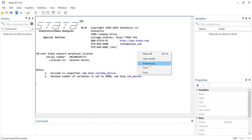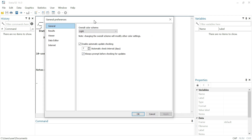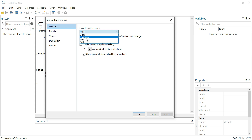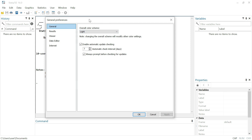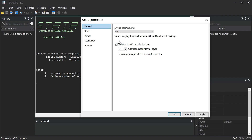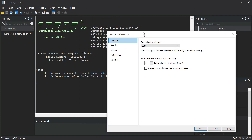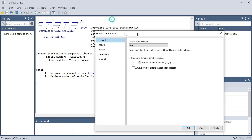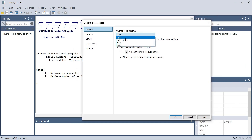Going now to the preferences — the same with a right-click, we can see that we can change the color of all windows of Stata using this option. We have four different color schemes: dark, light, gray, blue — and the standard one is light. You can make a test to check. As you can see, the dark scheme is now activated, or even blue. But I like mostly the standard one.